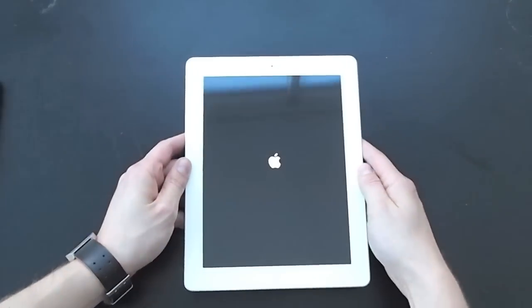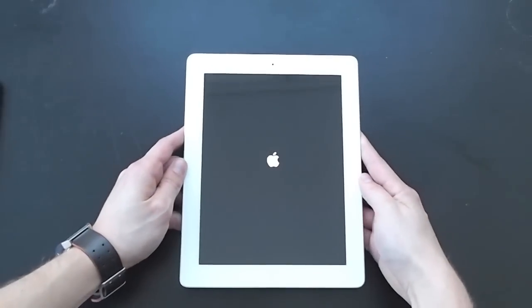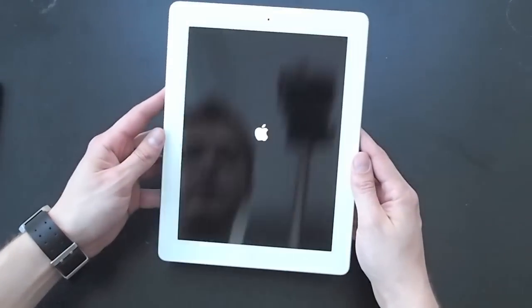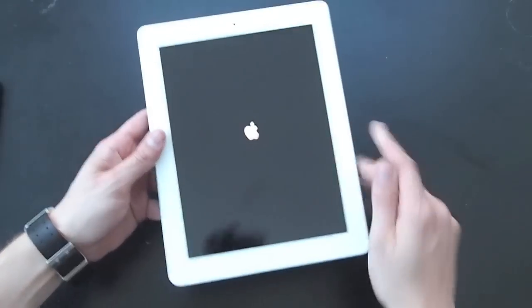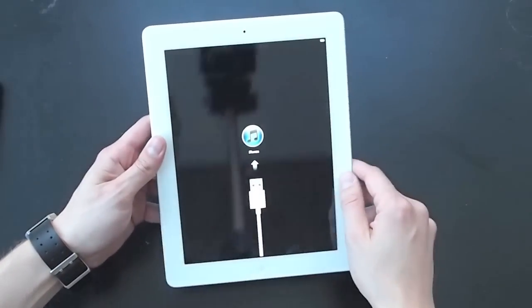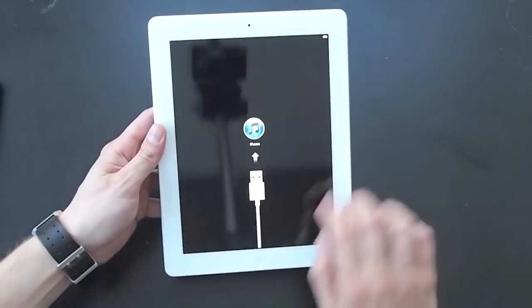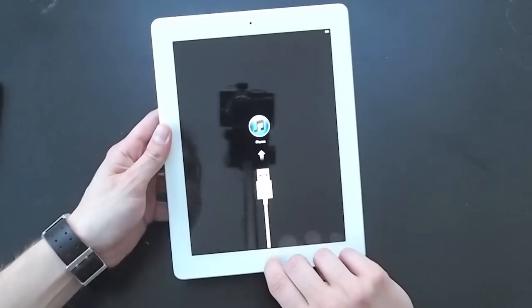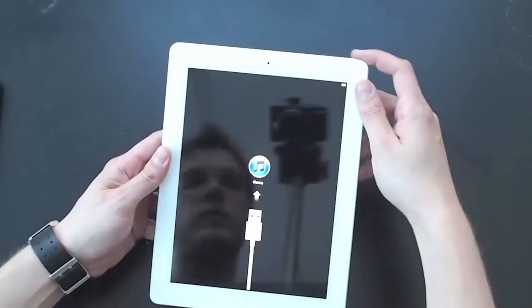So here it is in white, and as you can see, it looks pretty good. The white bezel maybe isn't too distracting, now it wants us to hook up to iTunes.